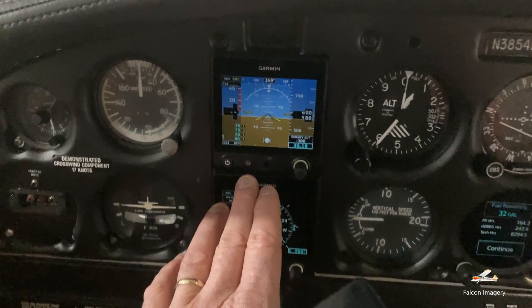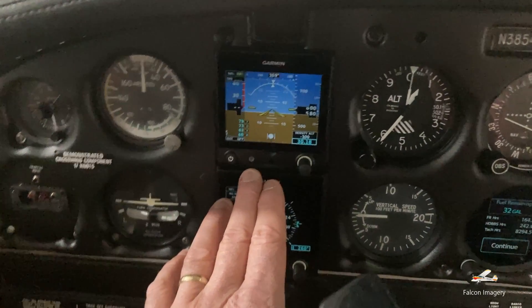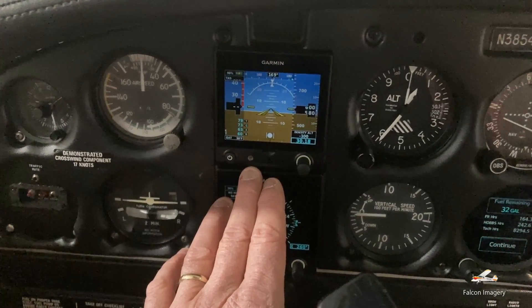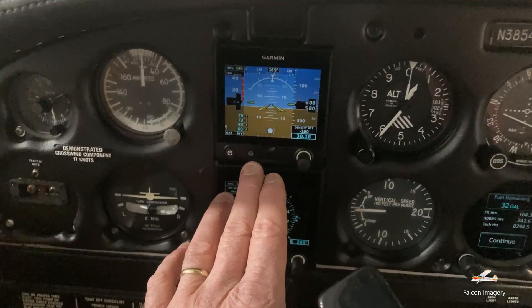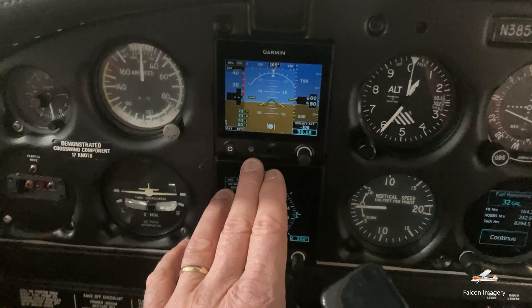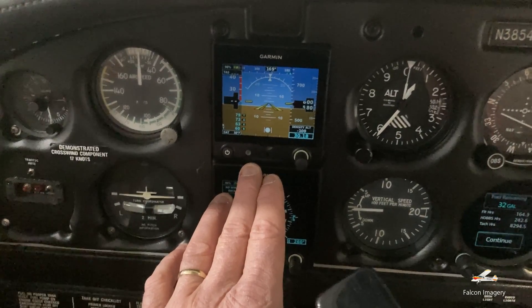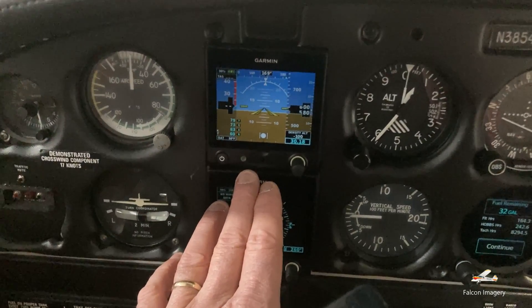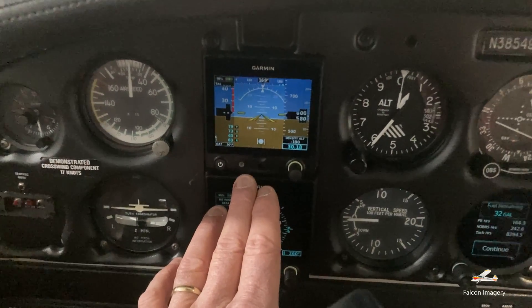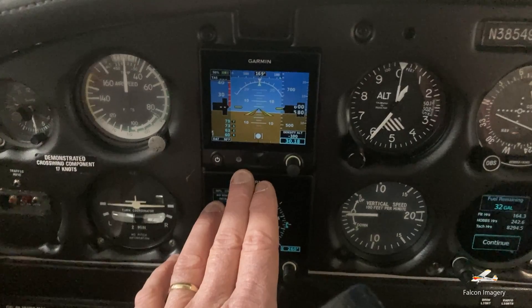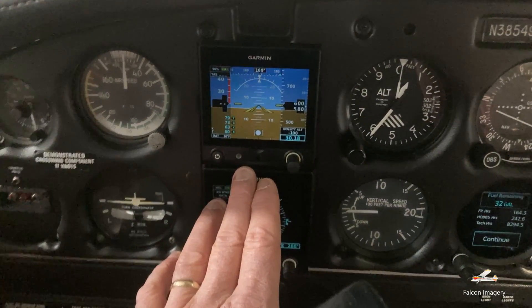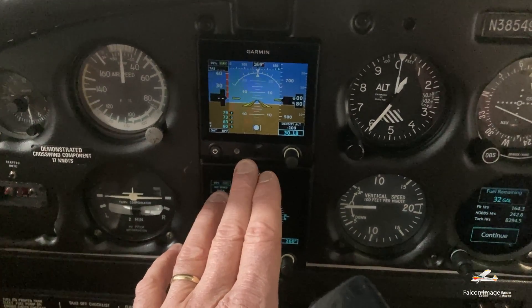Here we have our attitude indicator. This is a Garmin G5 based unit — it's electrically based with battery backup. It does require the pitot-static system as well, and its primary function is to serve as an attitude indicator, replacing the original engine-driven vacuum pump attitude indicator that was originally installed.